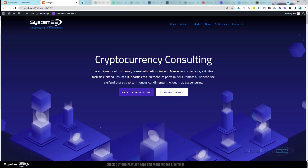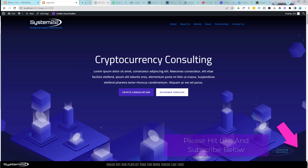Hi guys, welcome to another Divi theme video. This is Jamie from System 22 and webdesignandtectives.com. We have a question that comes up all the time and we've done several videos on it in the past, but I'm happy to do a new one — somebody loaded a template from the Divi library and wanted to have it scroll to the various sections for a one-page site.